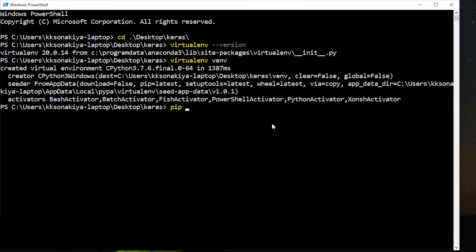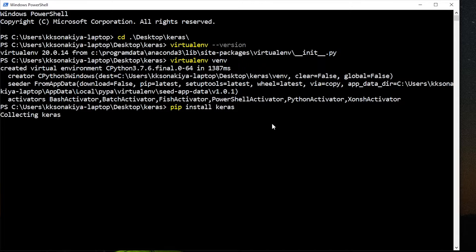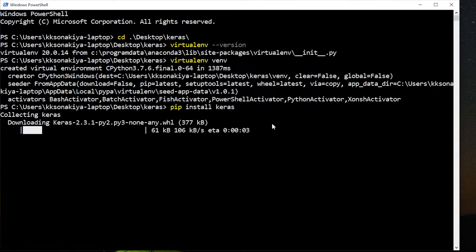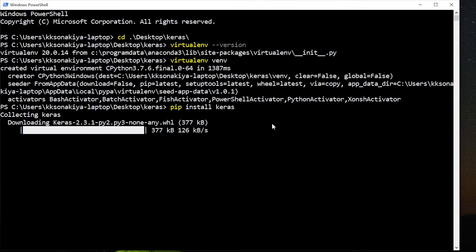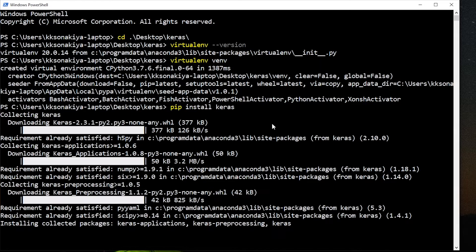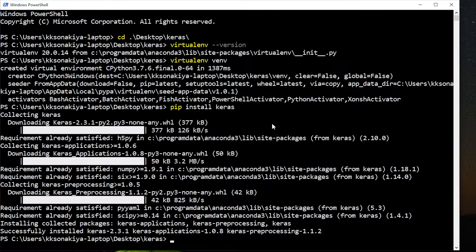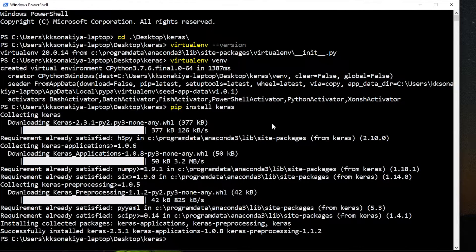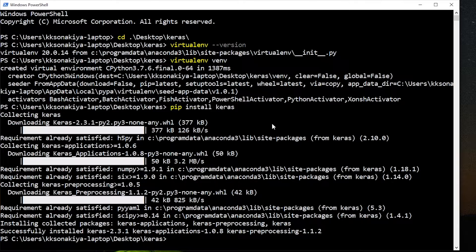Now you just need to do pip install Keras. It will collect all the dependencies of Keras and install it. Now I hope you know that you need TensorFlow as well for Keras to work at its best.